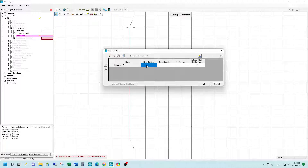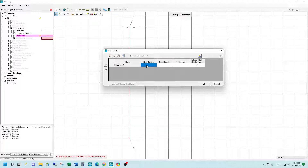If we leave this blank, HEC-RAS will default to using the same cell size as the rest of the mesh. So if you want a higher resolution at your brake lines, you'll need to choose something smaller than your standard cell size. For this example, I'll use 25 feet.